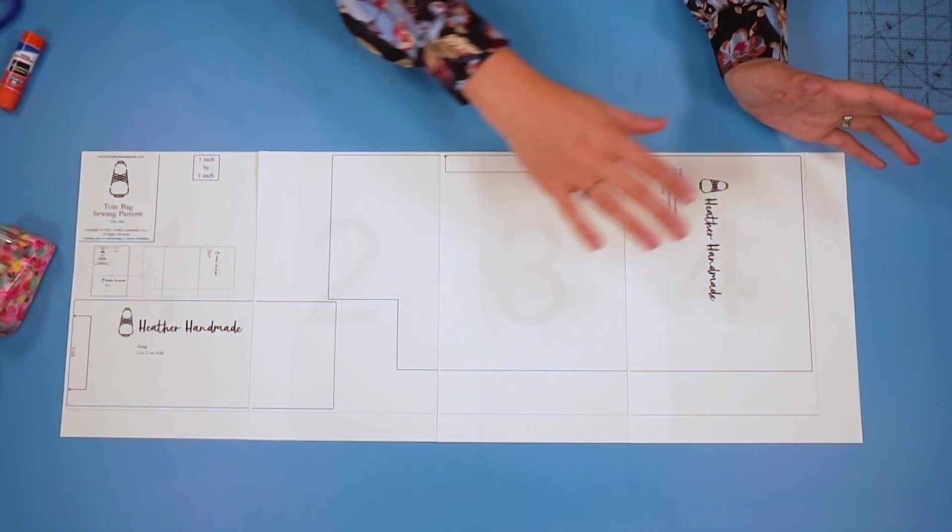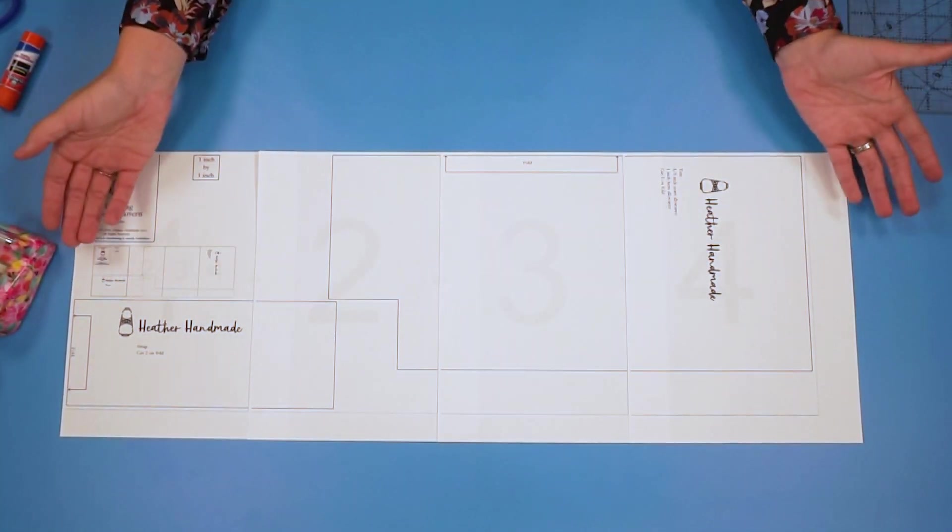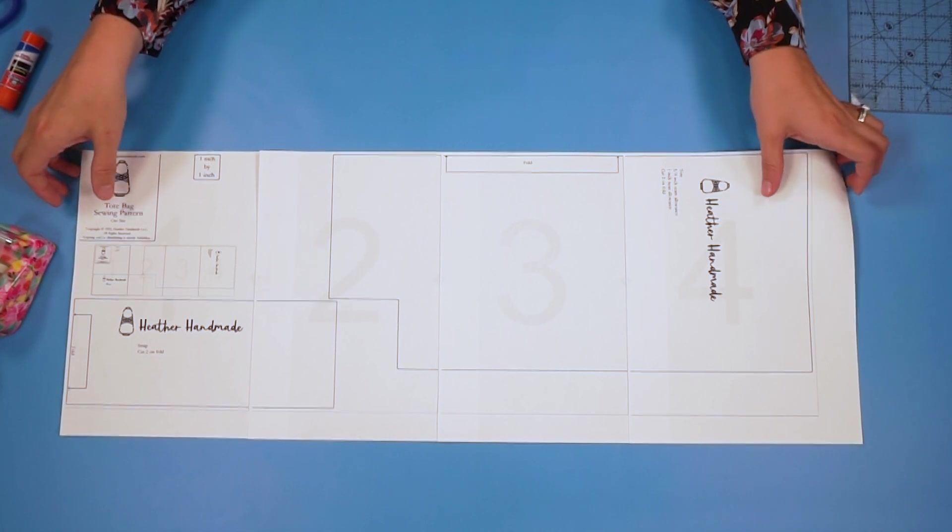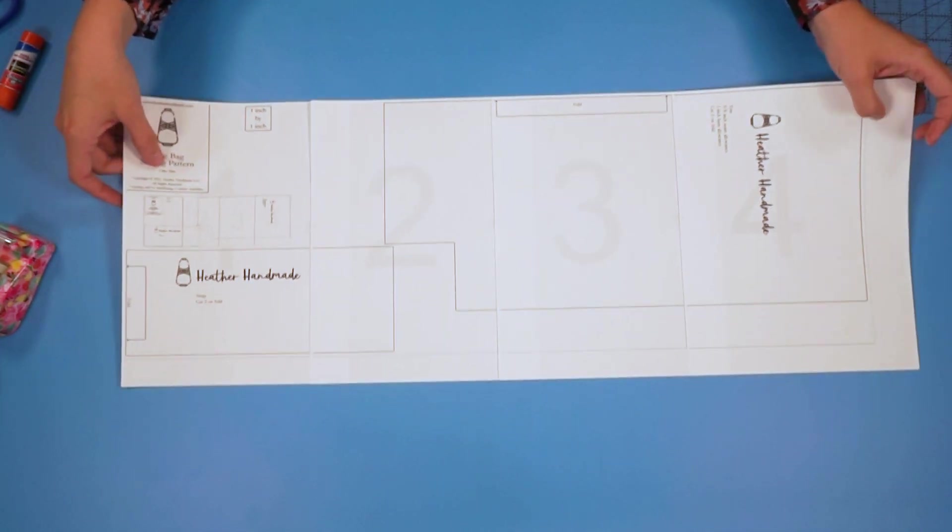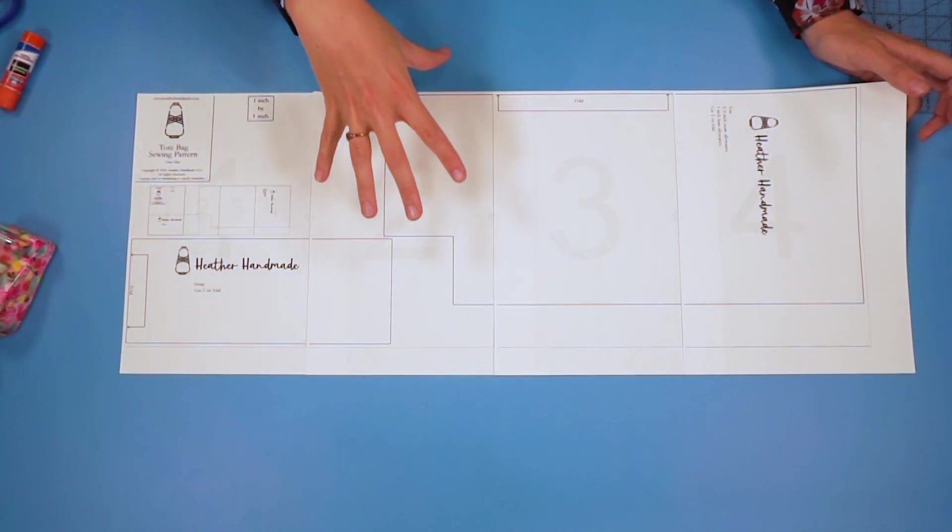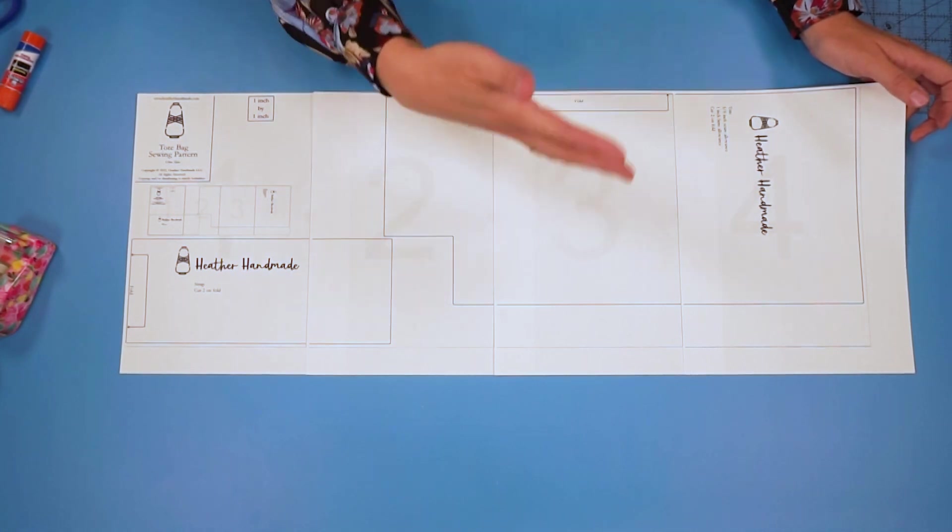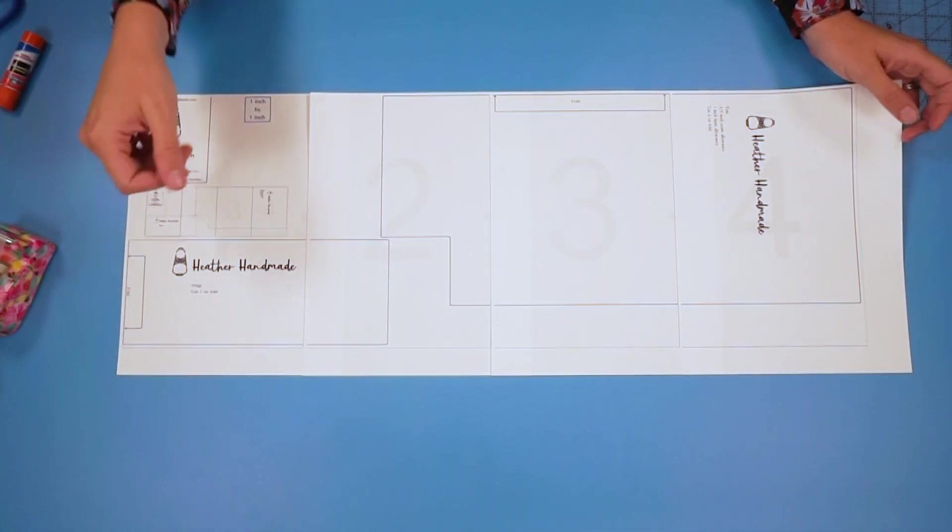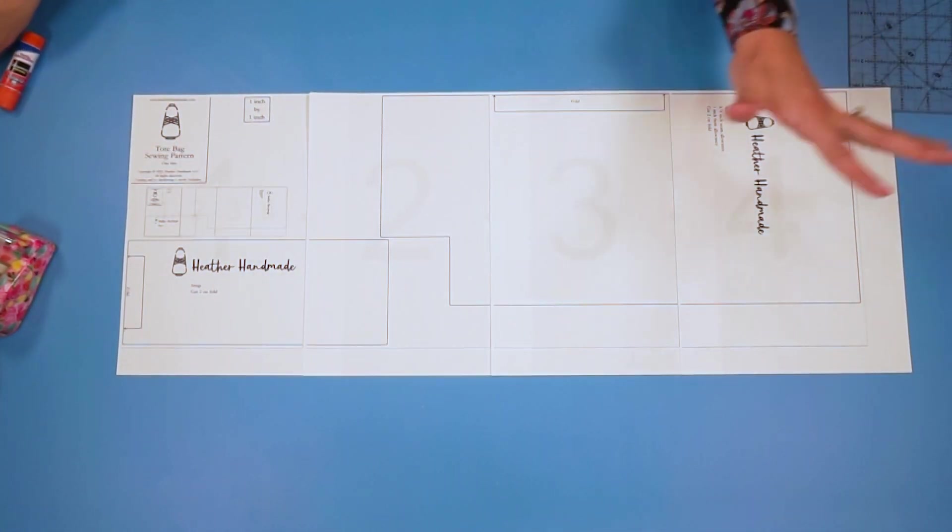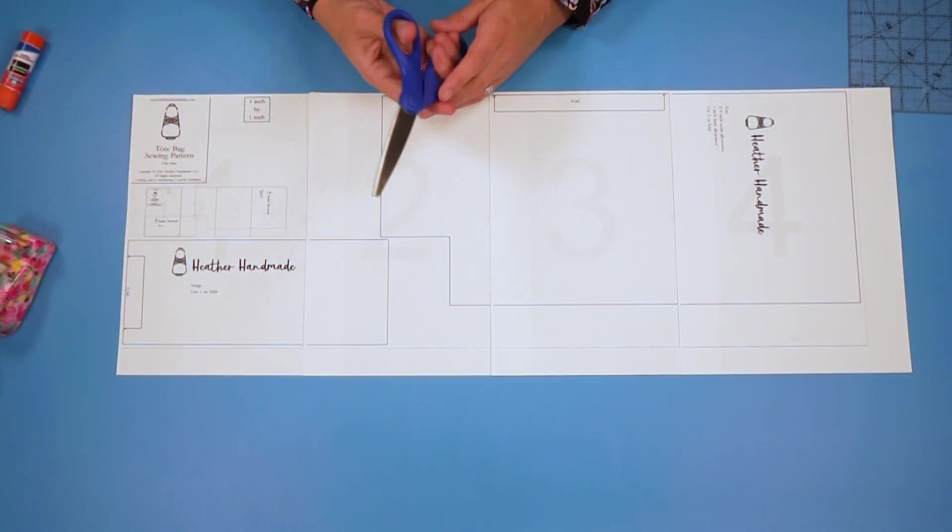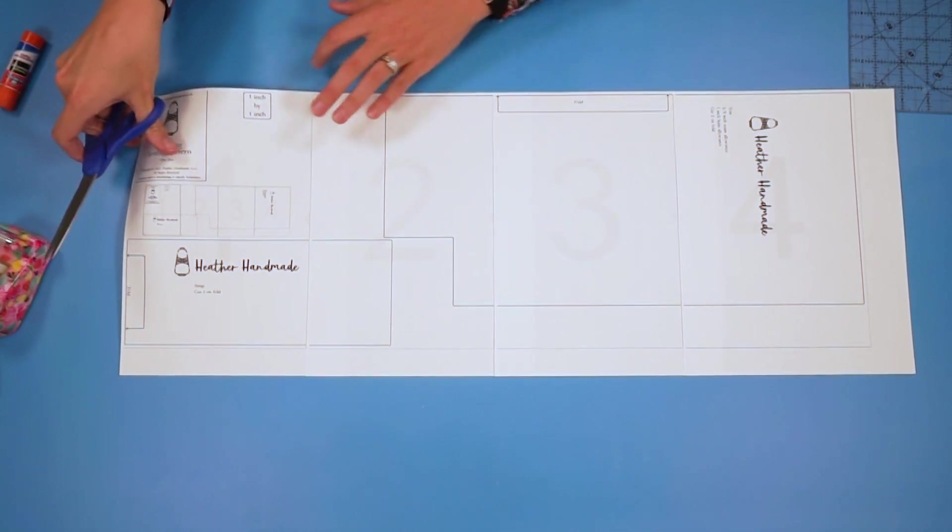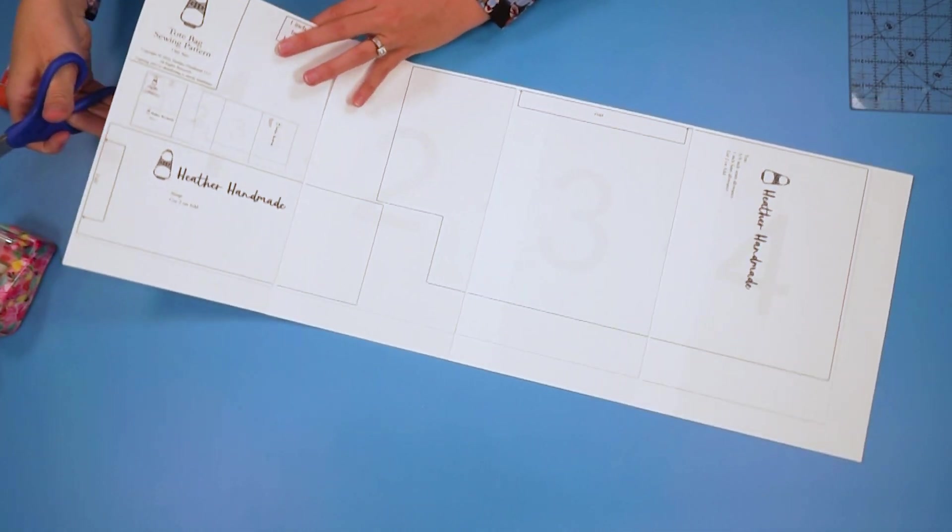Once the whole pattern is assembled, depending on how many pieces of paper there are, I have seen just two pieces of paper that need to be taped together up to like 40 pieces of paper. So once it is all taped together, you can actually cut out the pattern pieces.